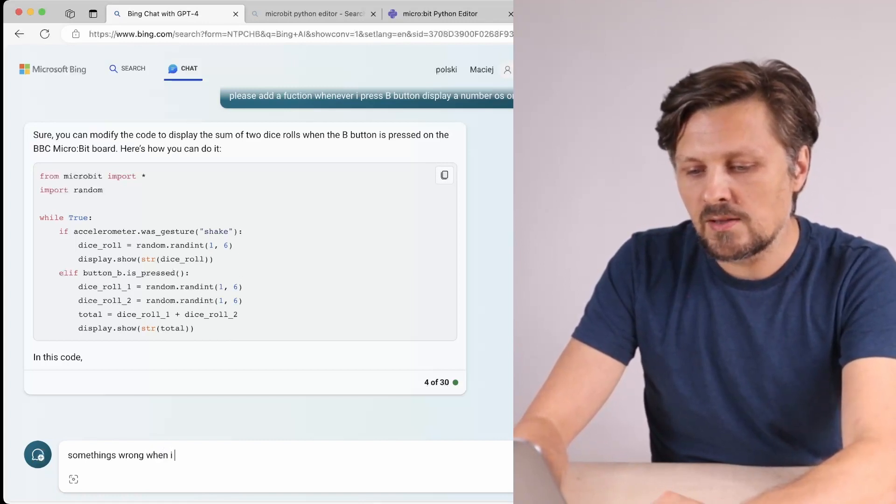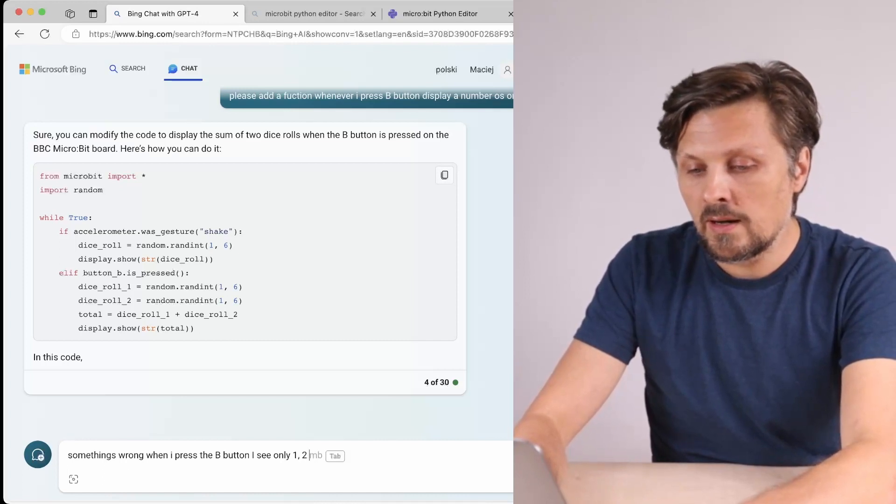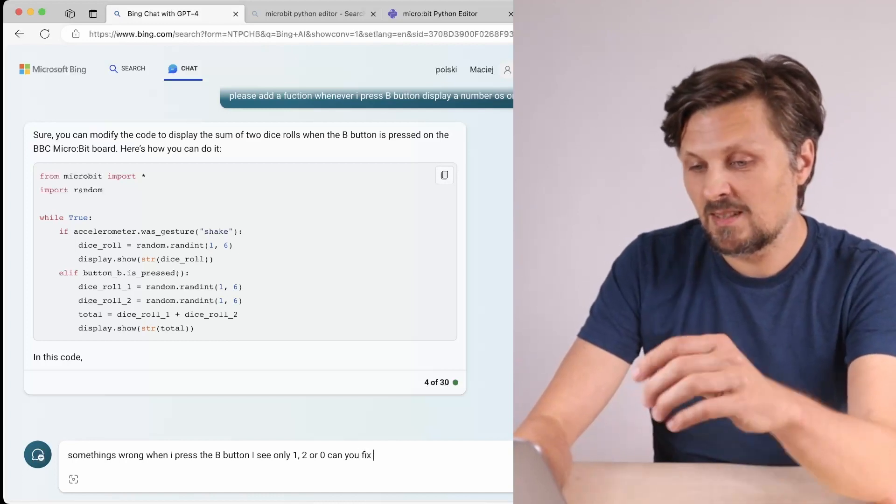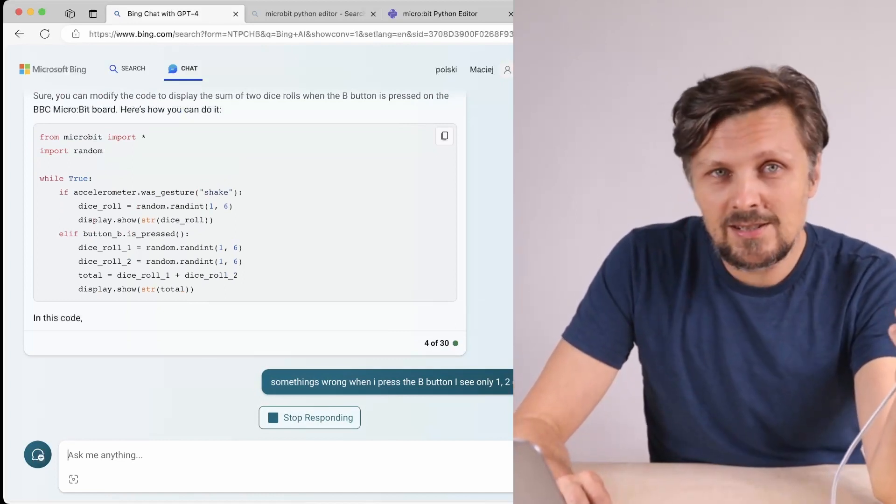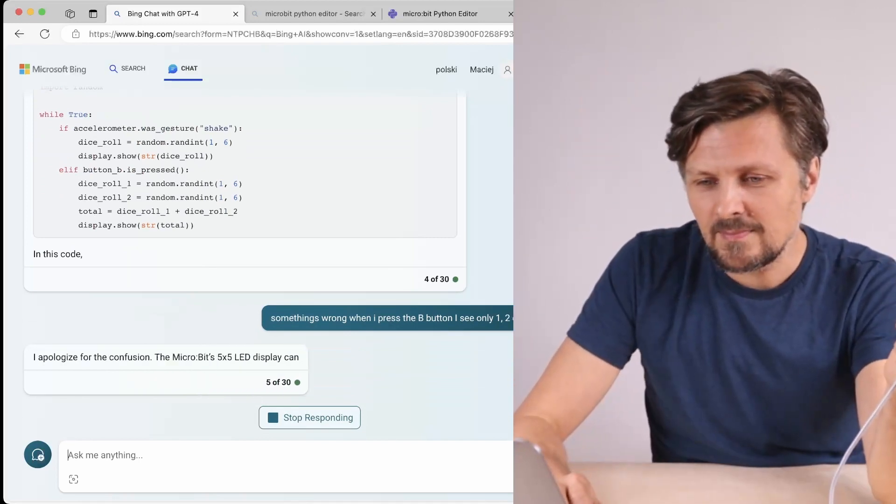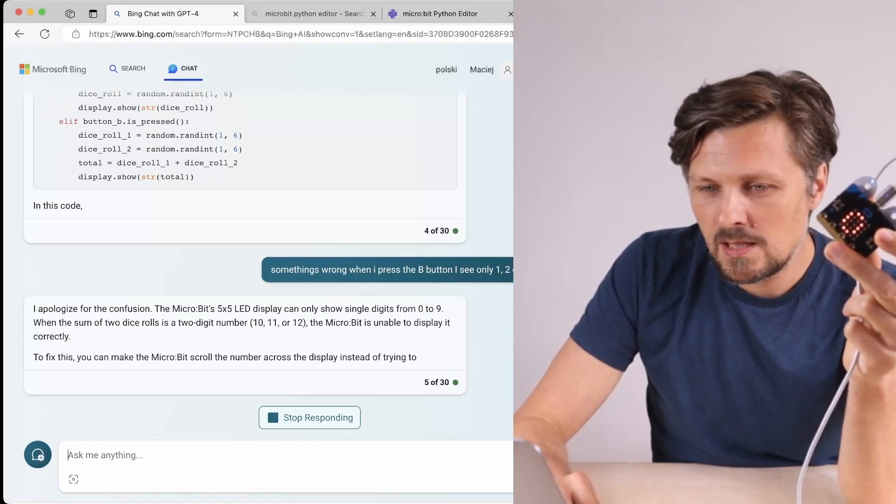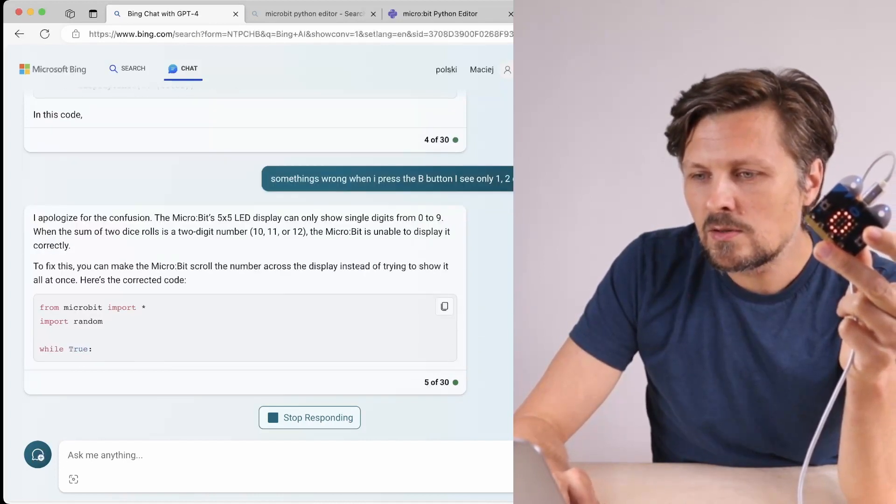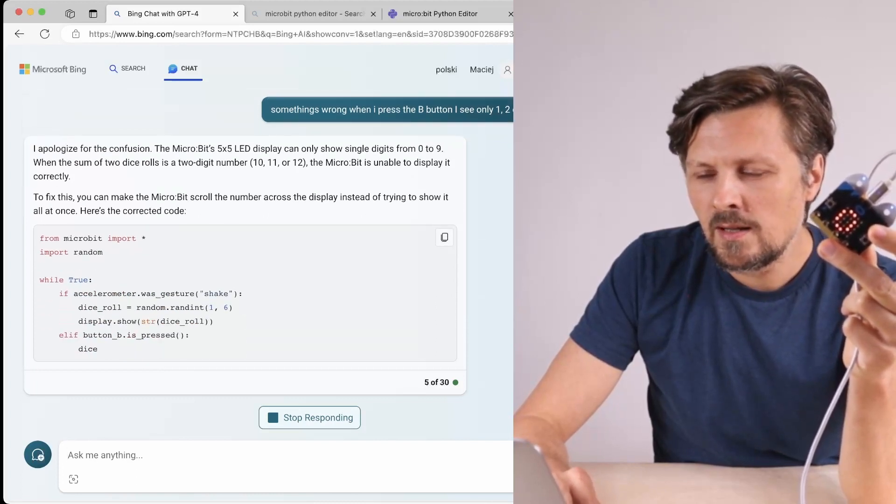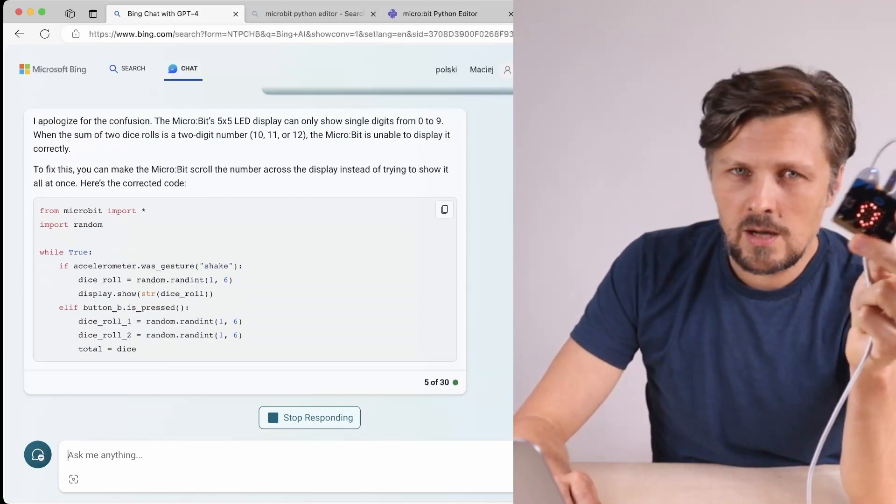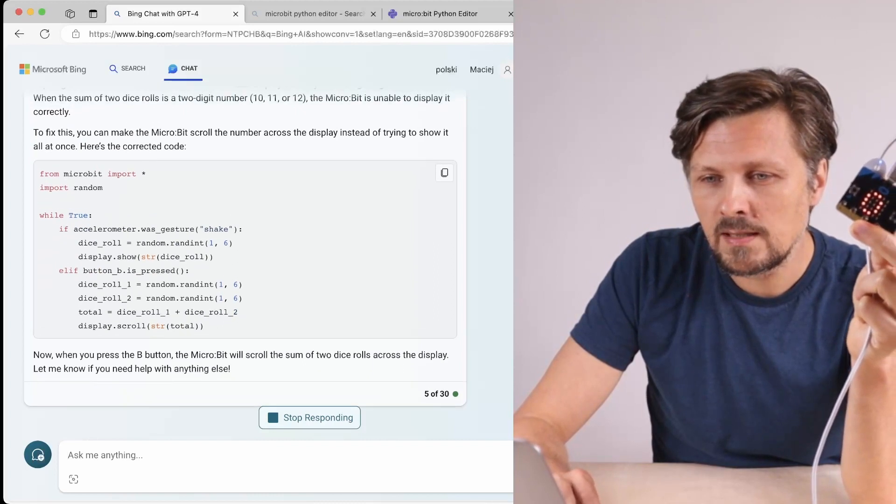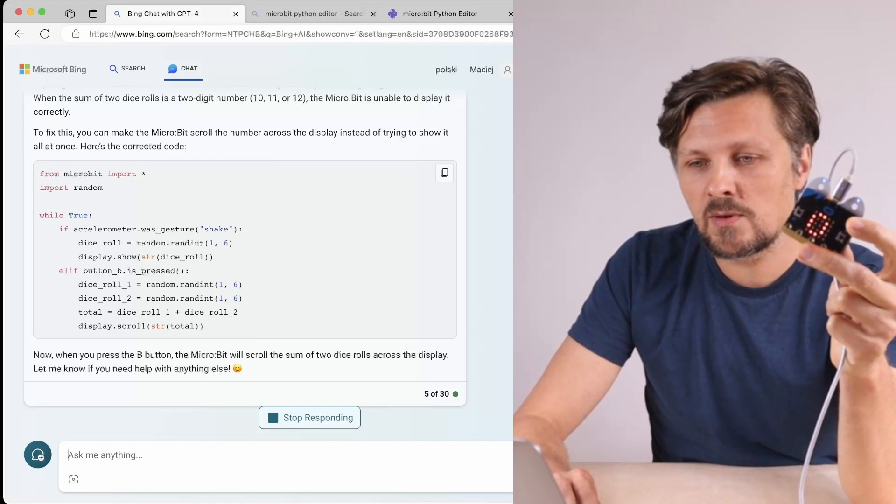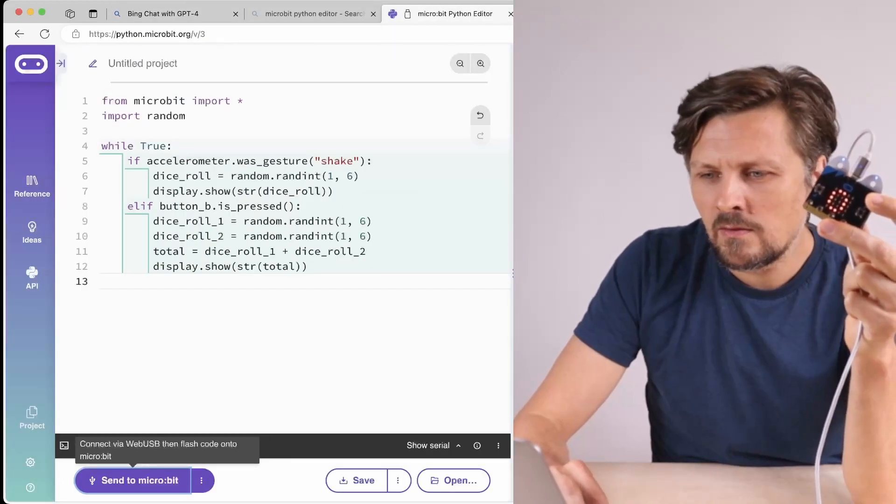When I press the B button I see only one, two, or zero - can you fix it? Something is wrong, I don't know why. I want to see results from rolling two dice. Figure it out yourself, Mr. Chatbot. I apologize for the confusion - the micro:bit LED display can only show single digits from zero to nine. No, no - it's able to display numbers bigger than 10, I know this. To fix this, you can make the micro:bit scroll the number across the display instead of trying to show all at once. Let's see if you were able to fix this error.